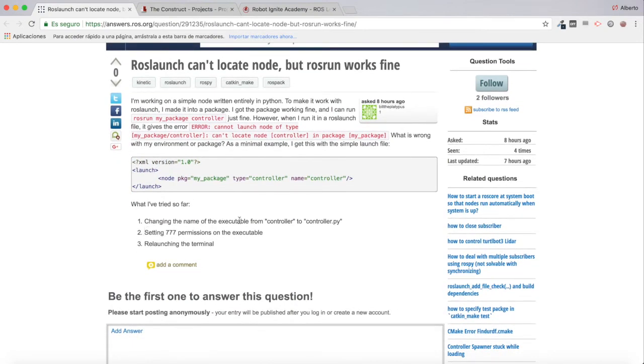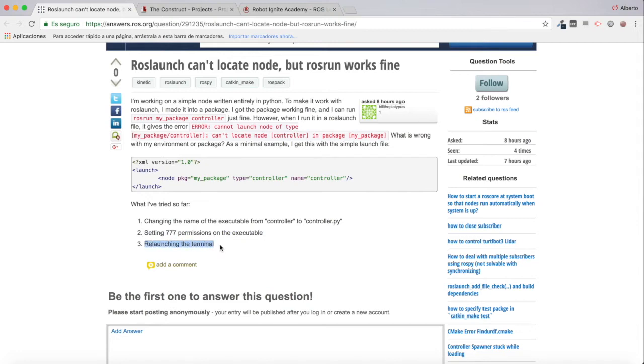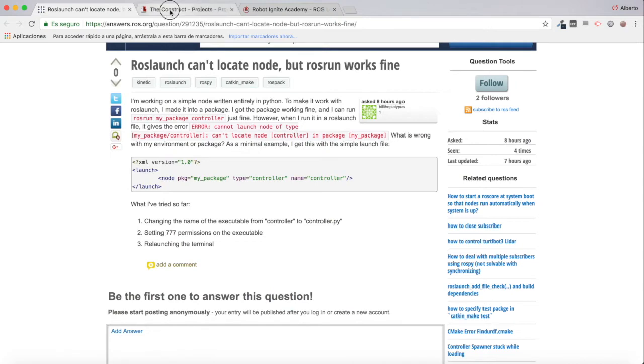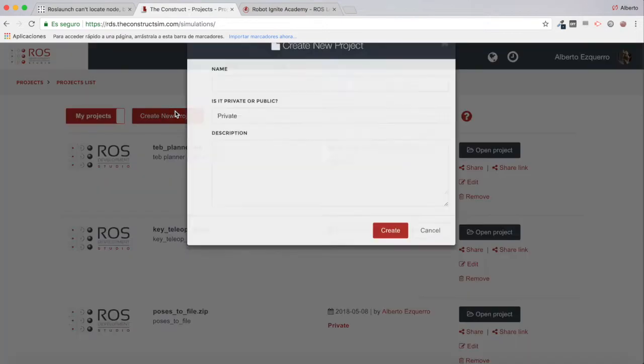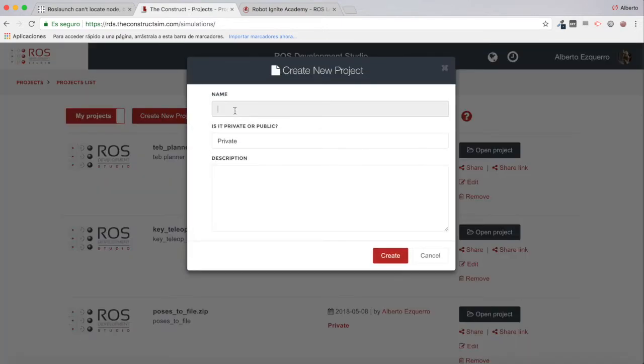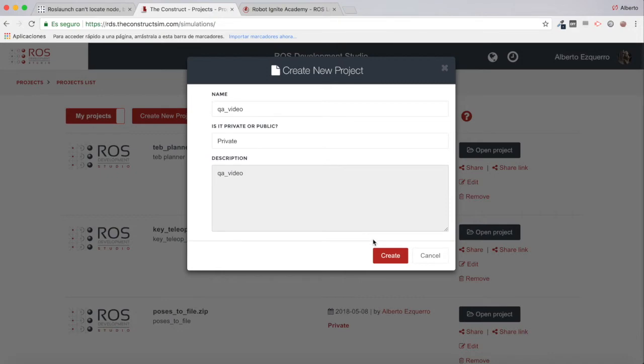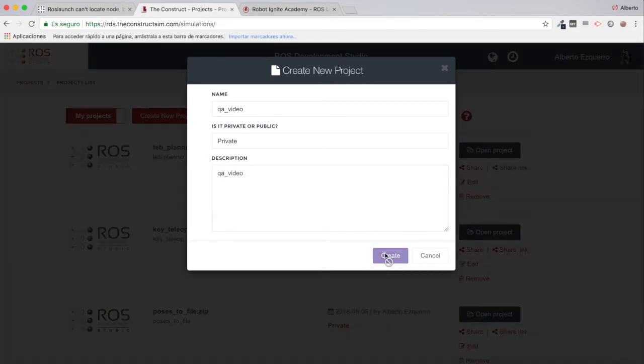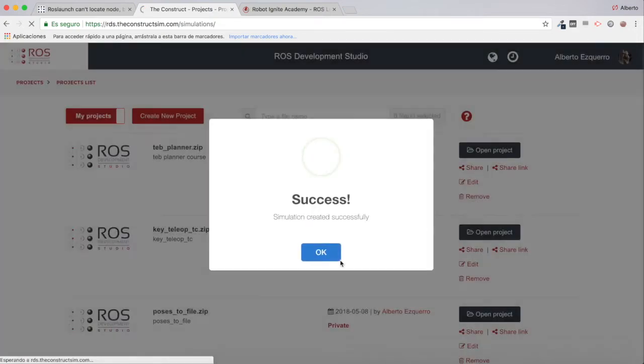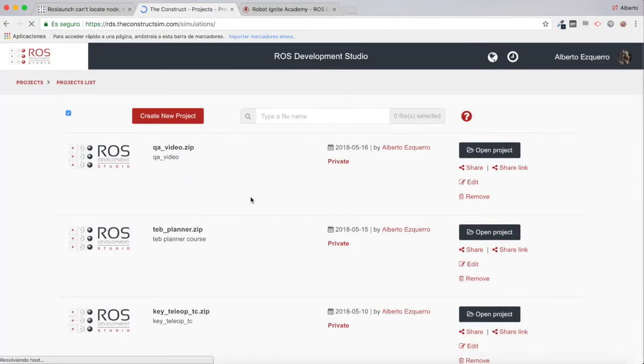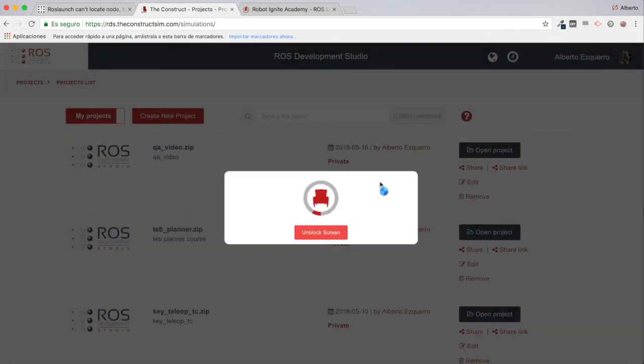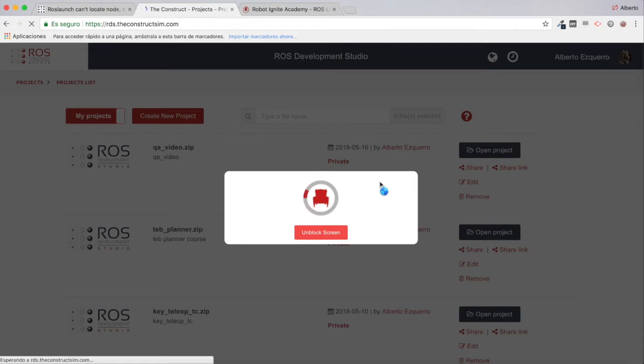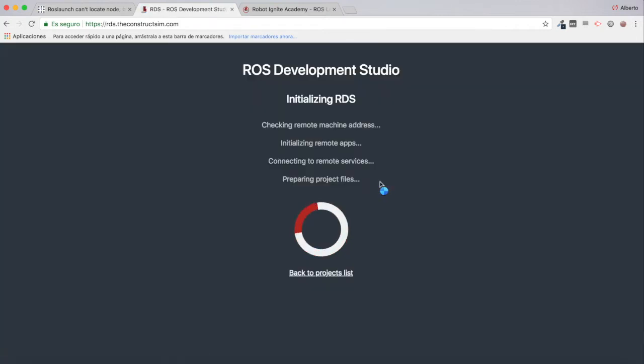The user mentions what they've tried so far: changing the name of the executable from controller to controller.py, setting 777 permissions on the executable, and relaunching the terminal. So let's try to reproduce this. I'm going to go to the ROS Development Studio and create a new project called QA video.